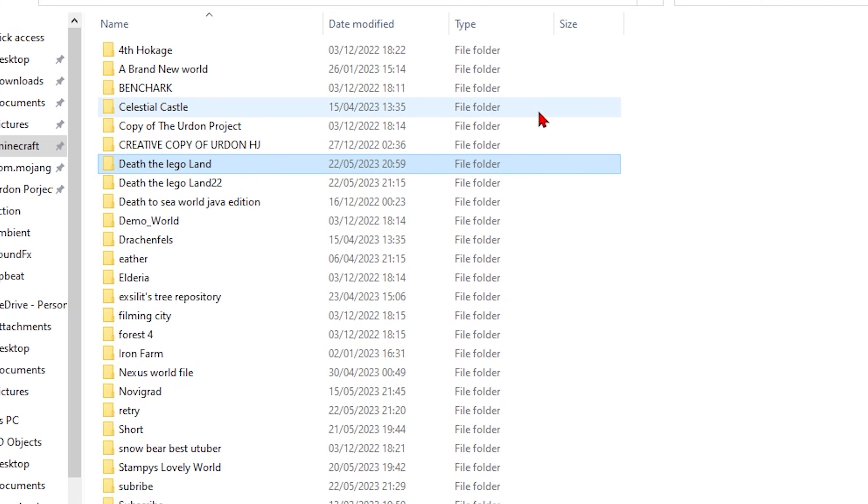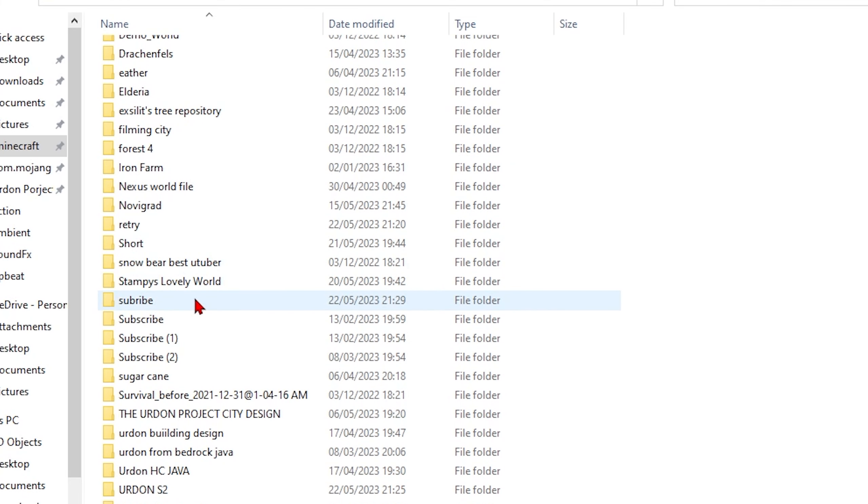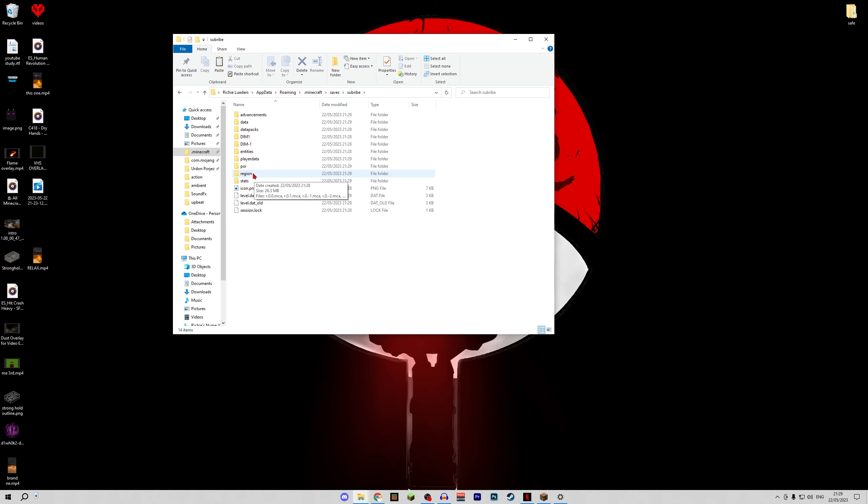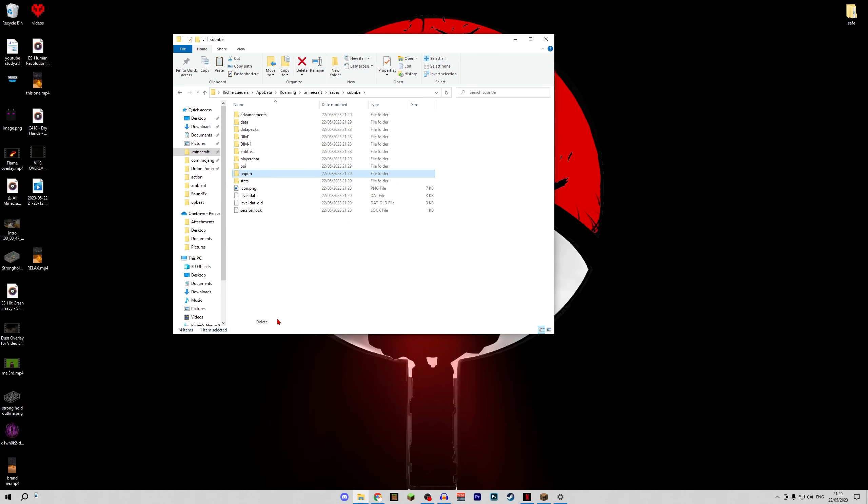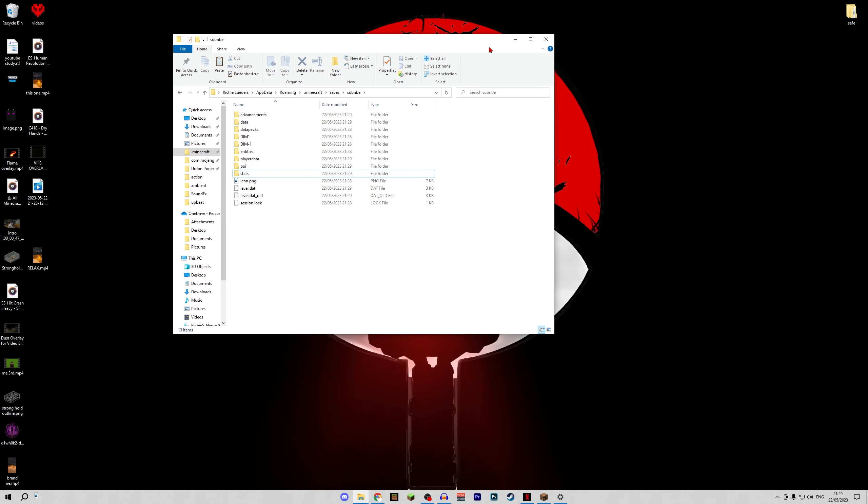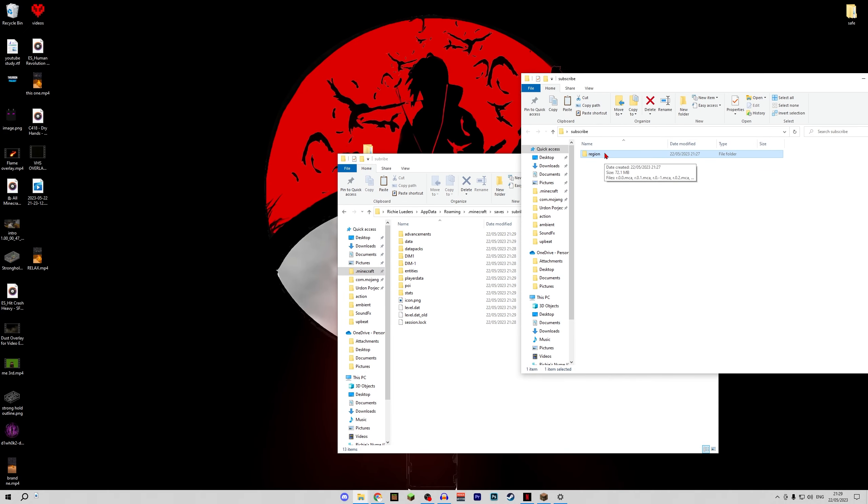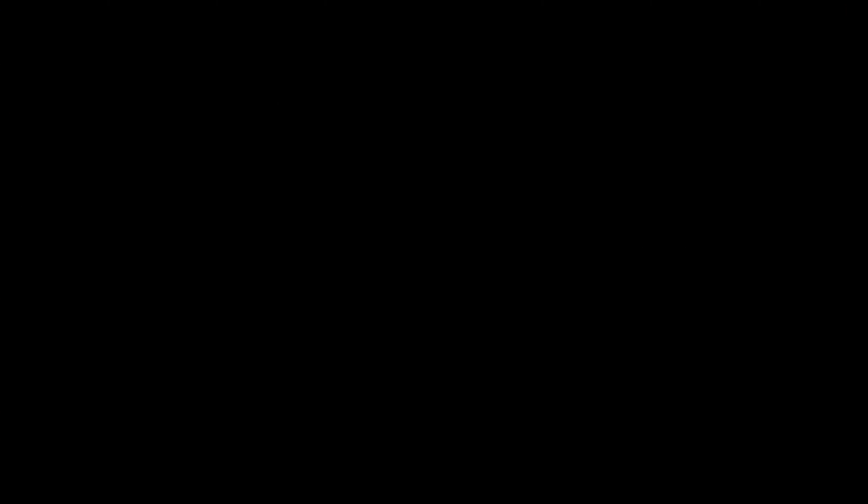We can then exit out of that and here is where the magic happens. If we find our new world we can then find our region folder and delete that, we don't need it. It's dead to us. And then drag the region folder that we saved already into that file.